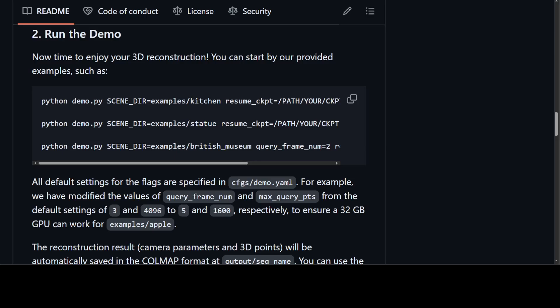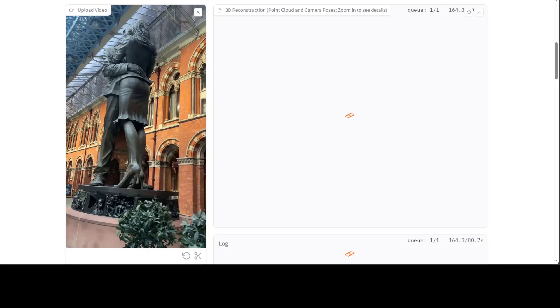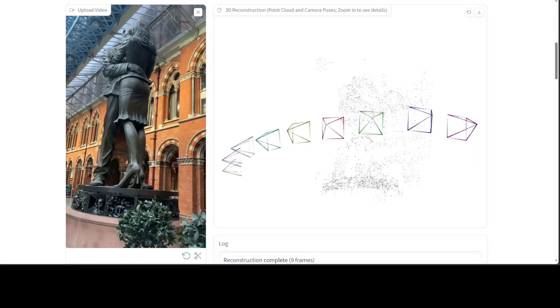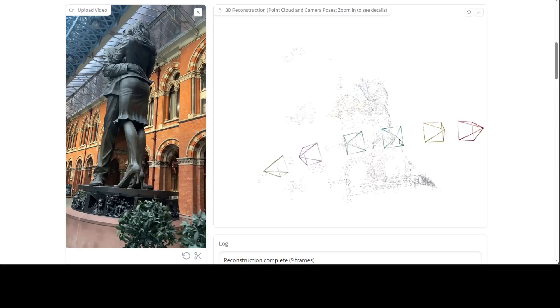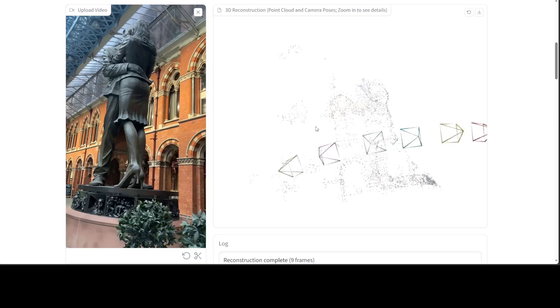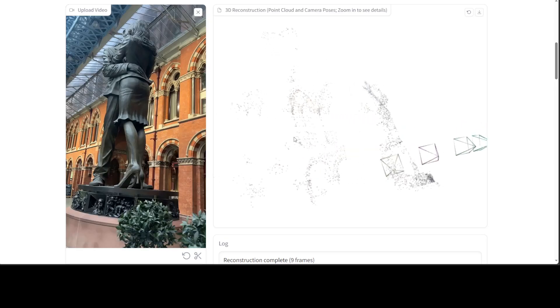This will require multi-GPU and quite a heavy GPU for you. And there you go, it took around three to four minutes, but it has generated this 3D construction of the image which we provided. Look at that.